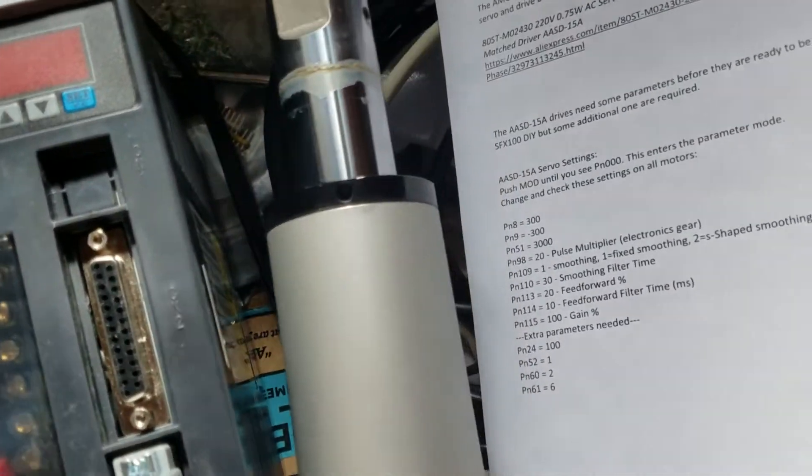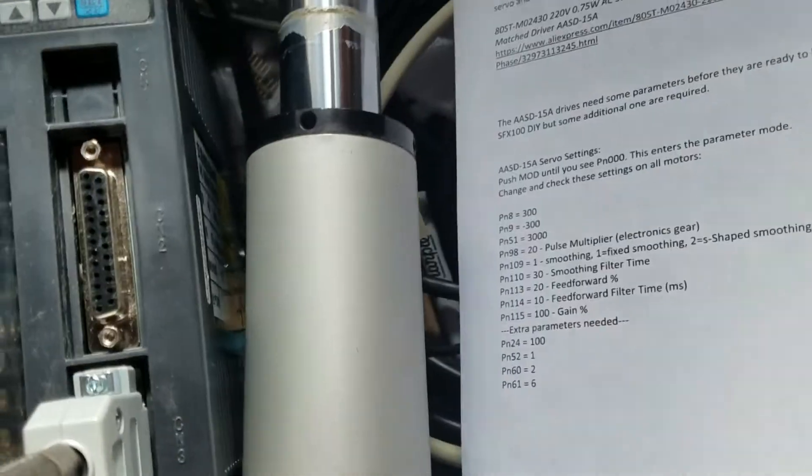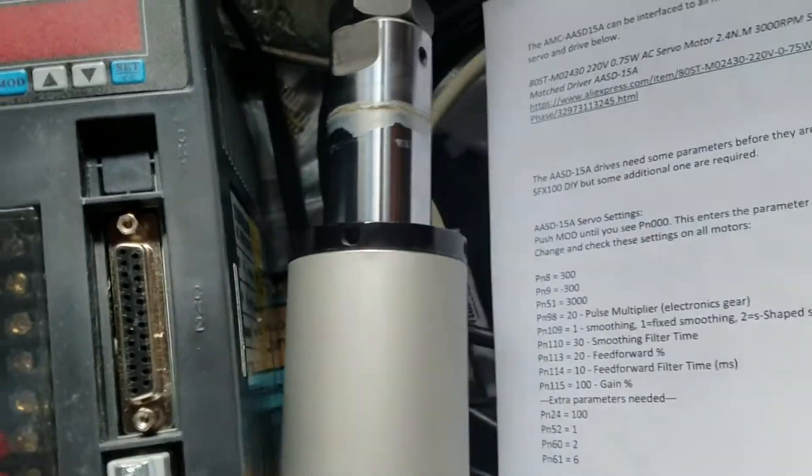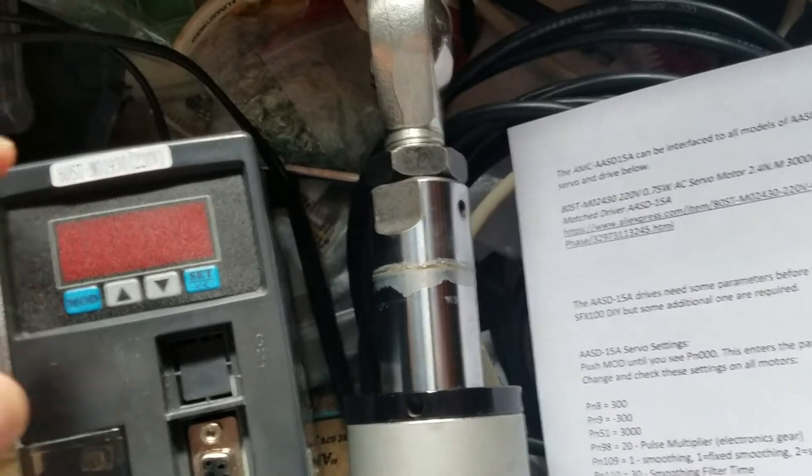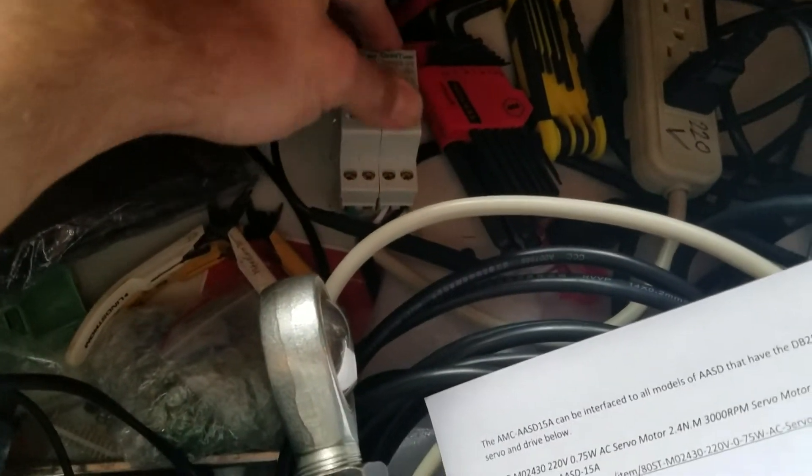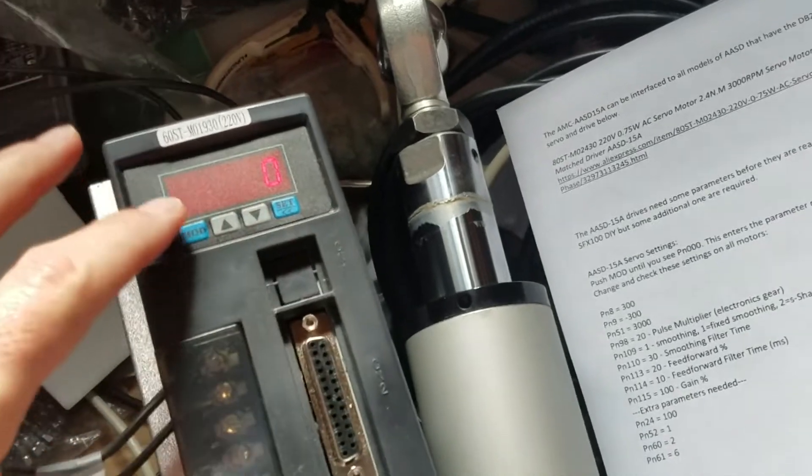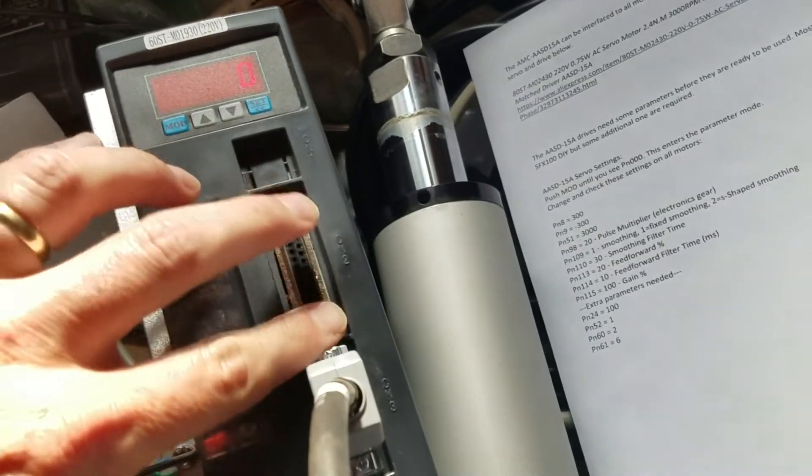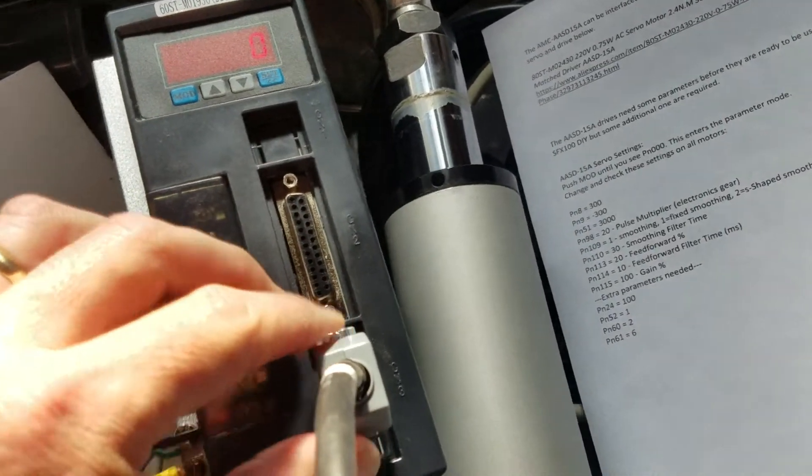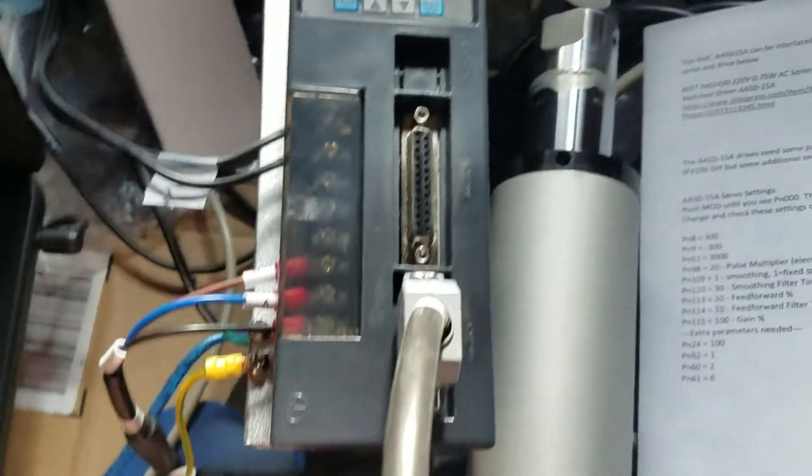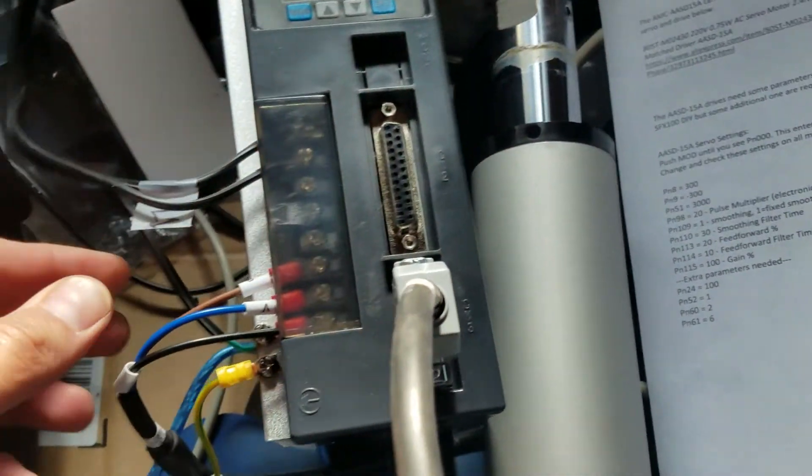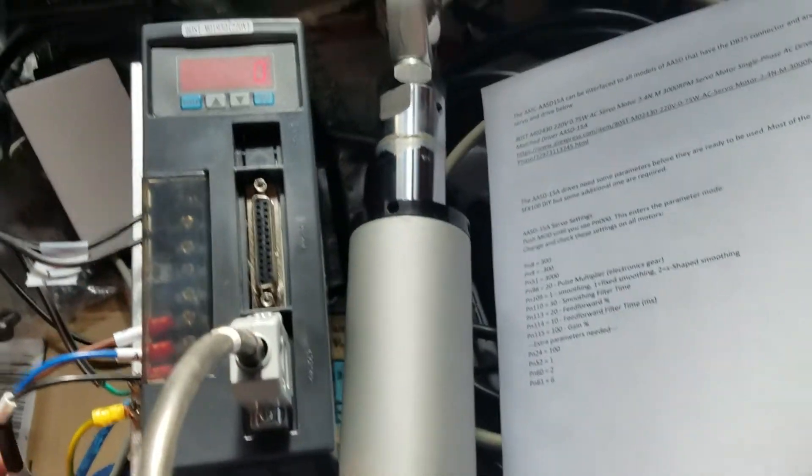First of all, let's switch it on. It shouldn't be moving anything. I don't have the data connector connected yet, just the encoder and the power cables to the motor.